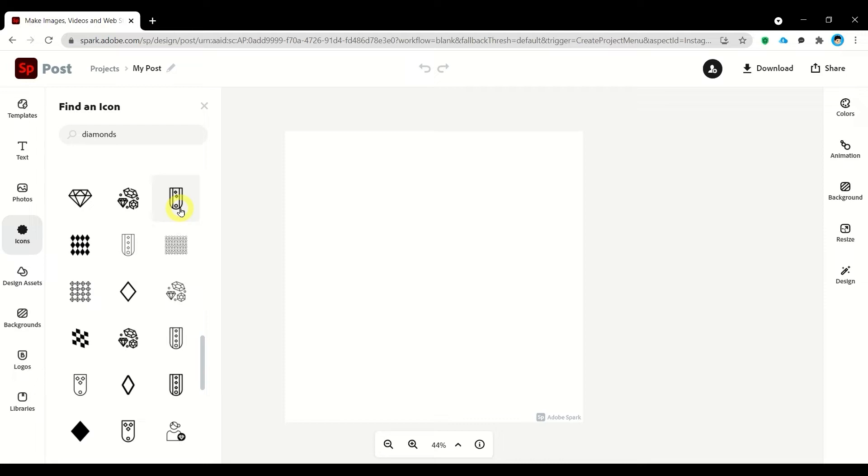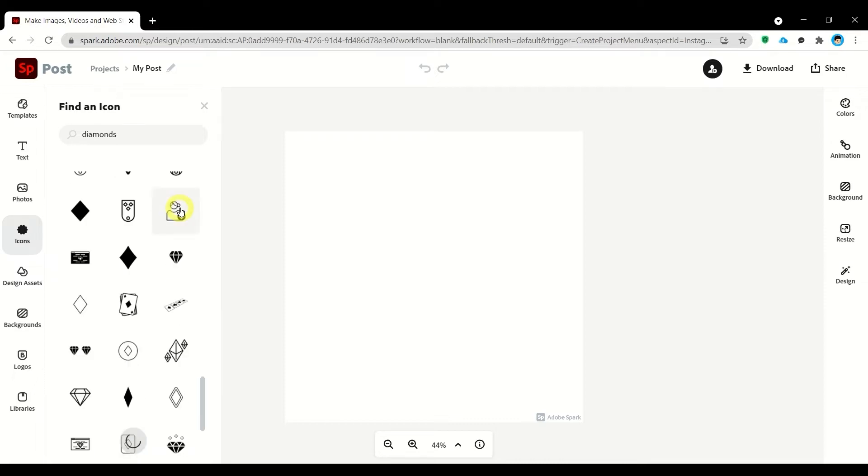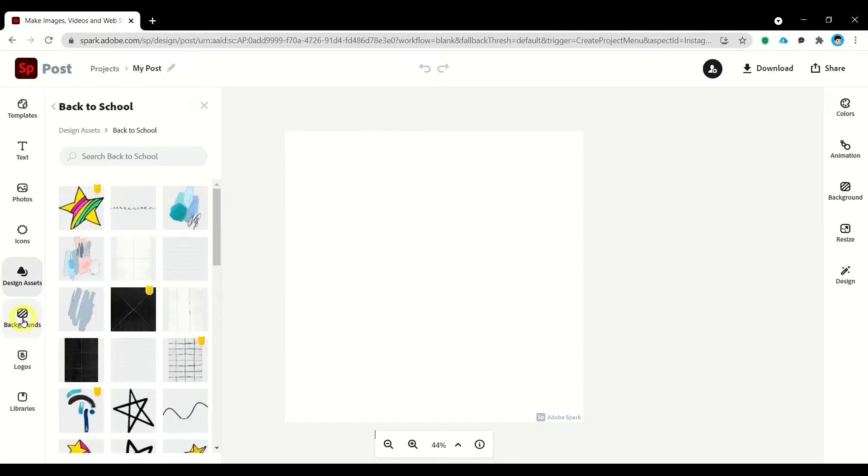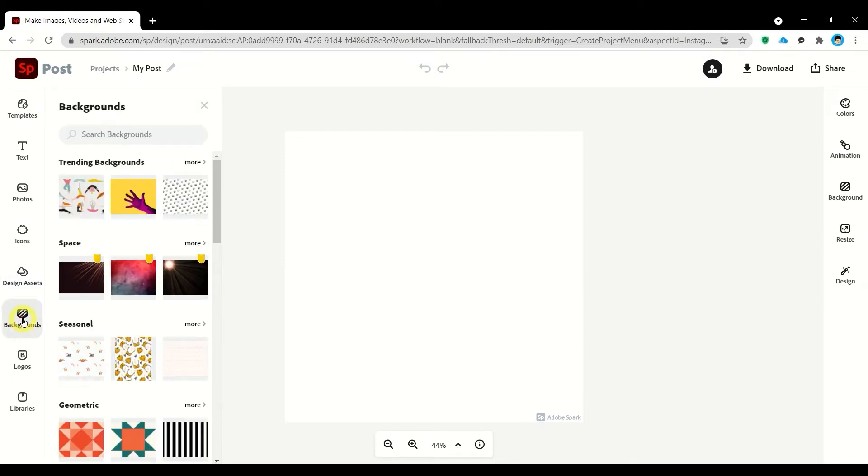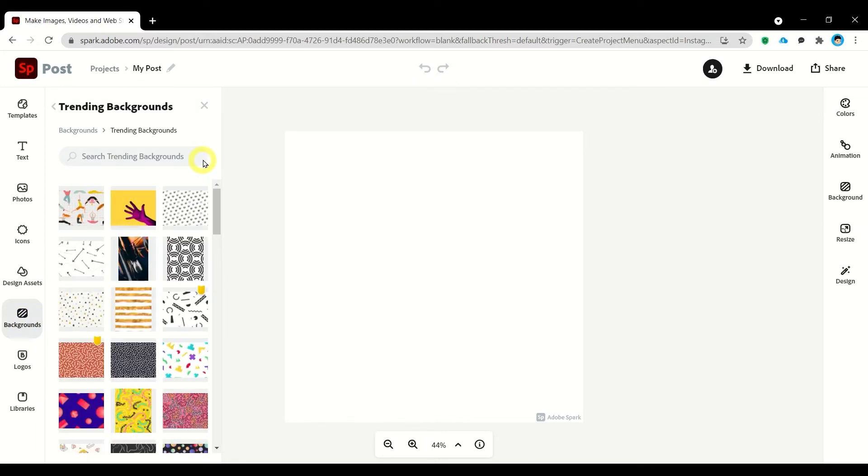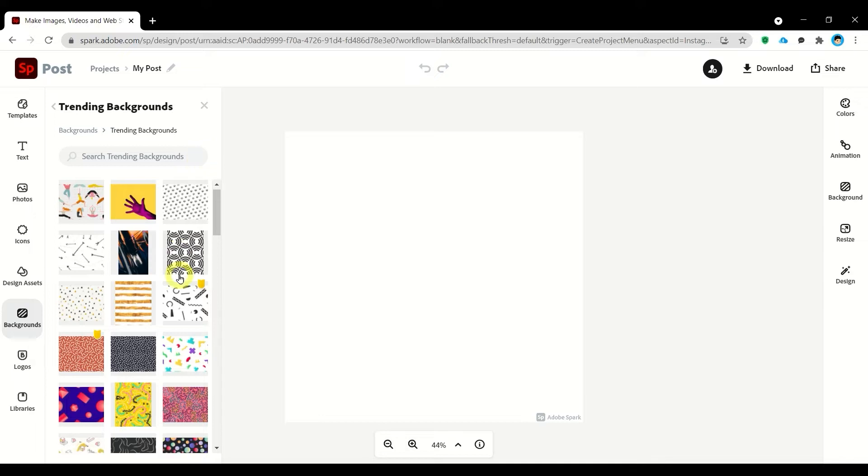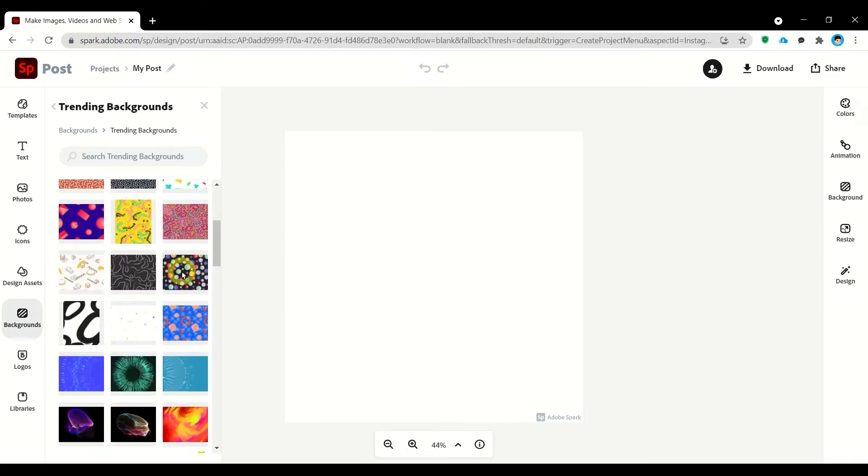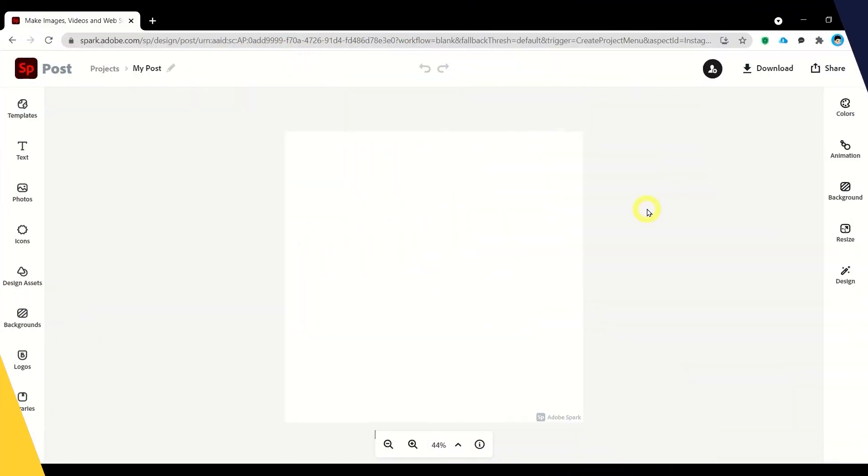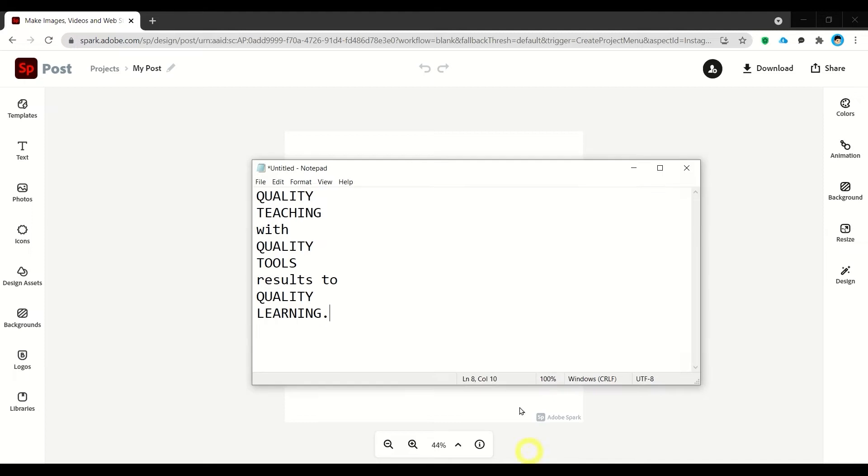We have also design assets which is so useful for our projects. And lastly we have the backgrounds, so you can search different backgrounds that you need for your project. And now let's start to create a poster. First you need to have a quote available or any words or sentences that you need to create.